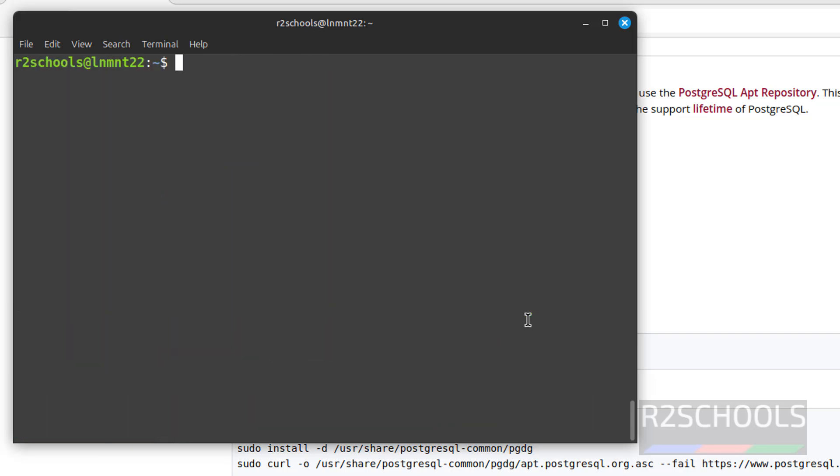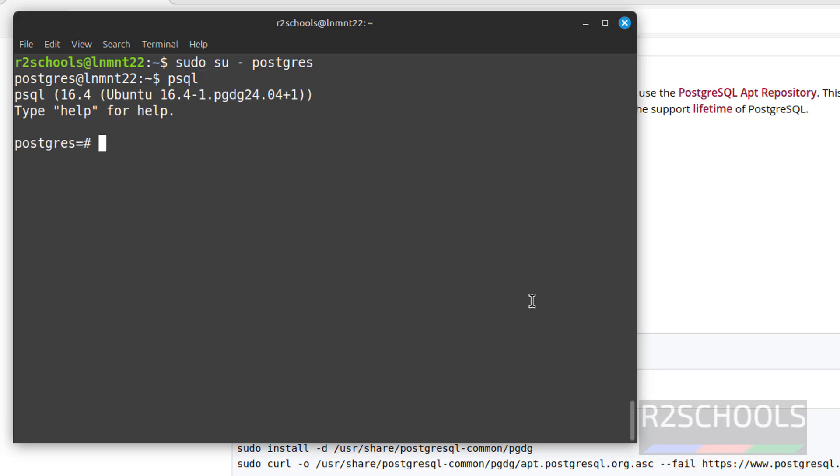Now connect to PostgreSQL servers. sudo su hyphen postgres. This is the user name. Then psql. Psql is the command line tool. Now verify the install. This is the psql client version, not the PostgreSQL version.